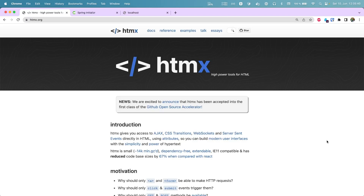Hello everyone. In this video I'm going to show you how you can use HTMX with your Spring Boot application. HTMX gives UX access to AJAX, CSS transitions, WebSocket, and server-sent events directly in your HTML.